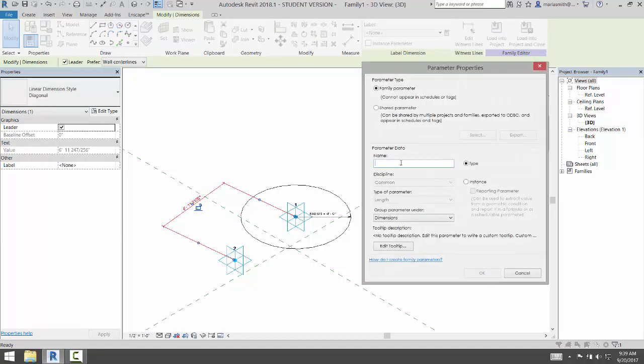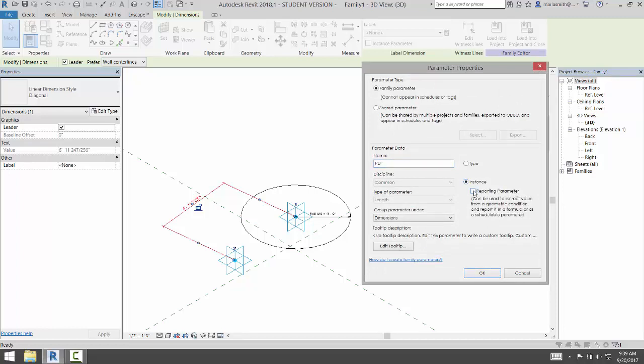And we're going to name this an instance parameter, and we're going to make a reporting parameter. And basically what that means is, it can be different sizes, and it just talks. It just says, this is what I am. It just listens to that and tells what it is. It doesn't change anything, it just observes, right? So I'm going to click OK there.